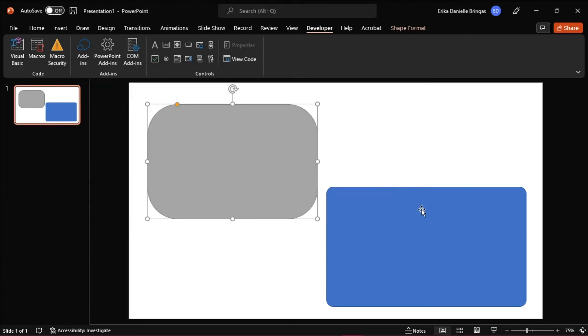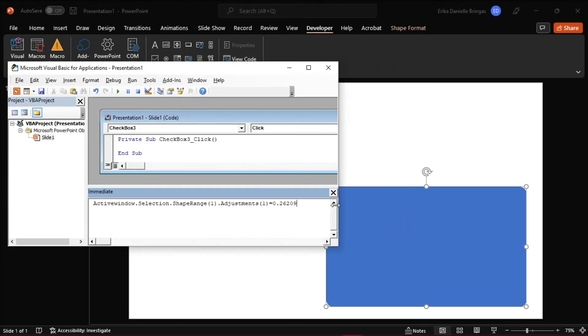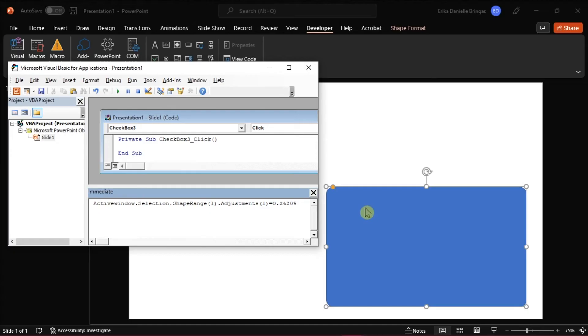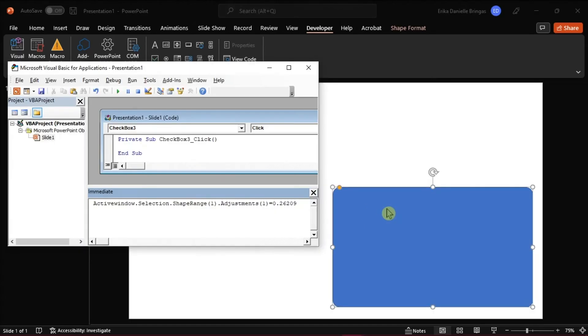Select another shape that you want to match the first, then select View Code again. Type in the code and add in the copied value, then press Enter. You will see that the shape will change.